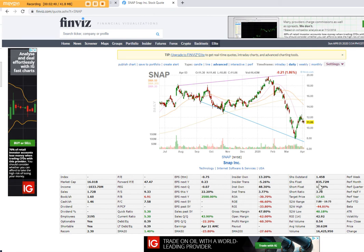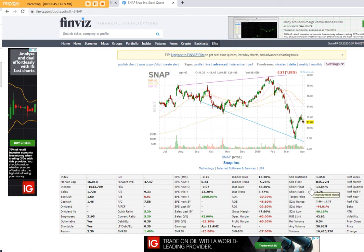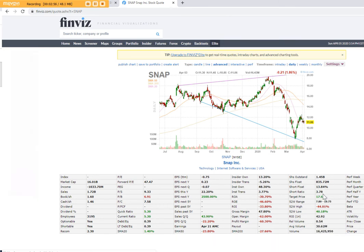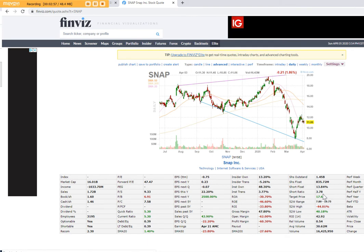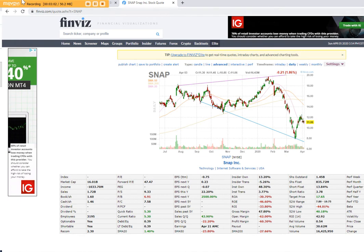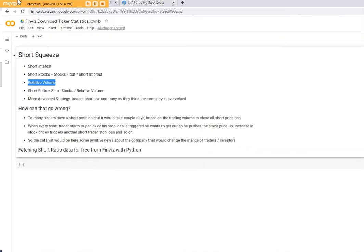So you have to take the shares float multiplied by short float and you would get the total stocks which are shorted. Then you divide by the relative volume and you get the days which will require based on the volume to get out of a short position. So let's jump back to the Jupyter Notebook.